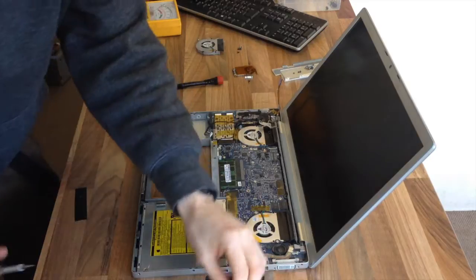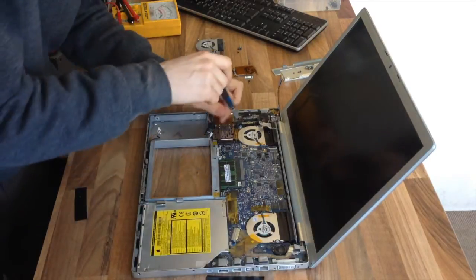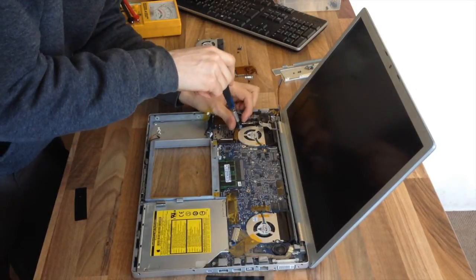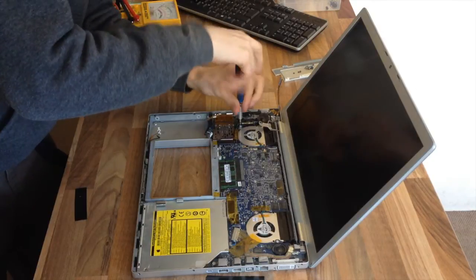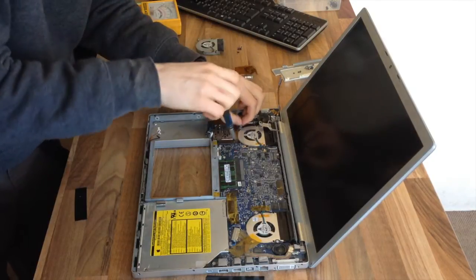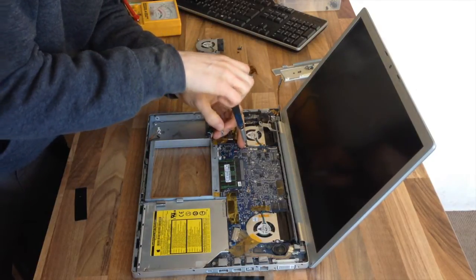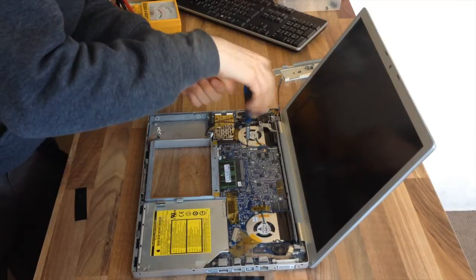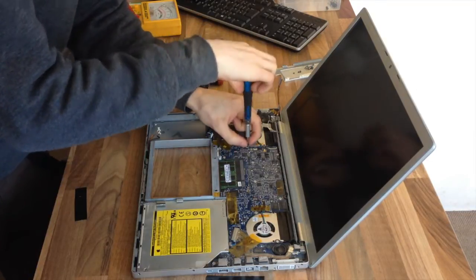I'm going to take the cooling fan out now. It doesn't have to come out, but it will give you a little bit more space if you do remove it. And considering it's only another three screws, it's worth the effort.